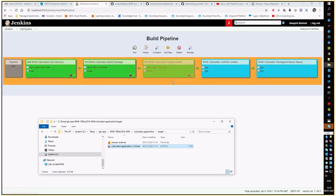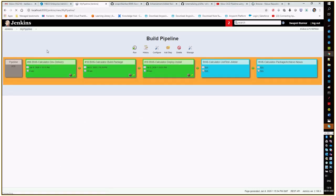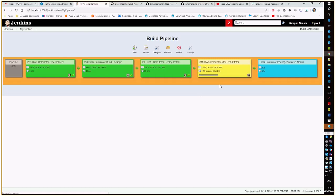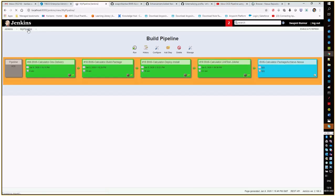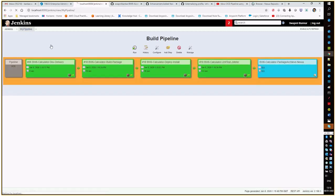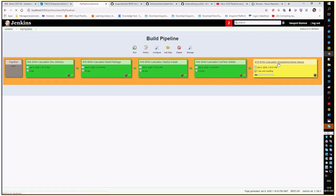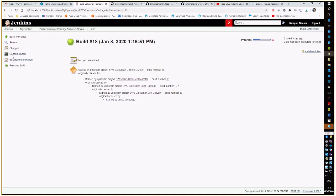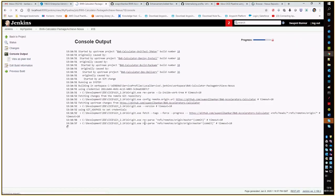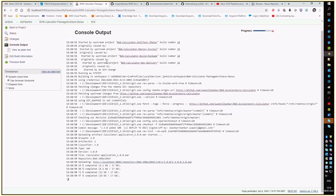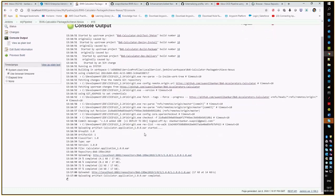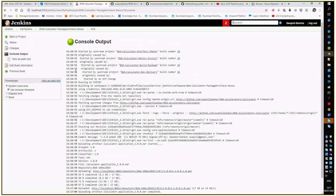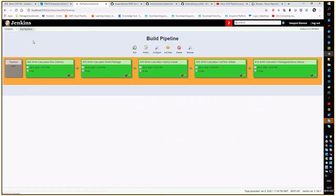Our install is also complete. Deployment is also successful. Now it is exercising the unit testing. Once the unit test is successful, it will release the package to the Nexus repository. You can also go and see the console log if you want.